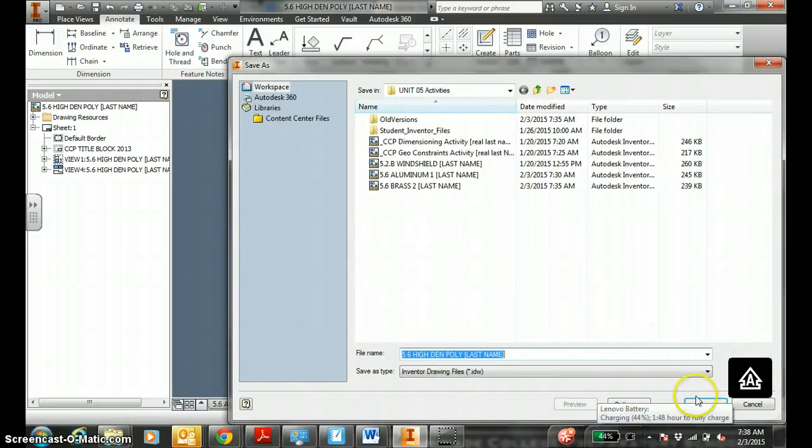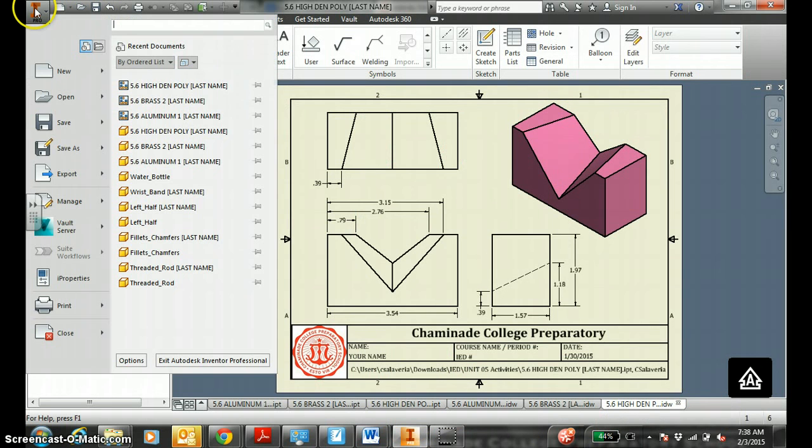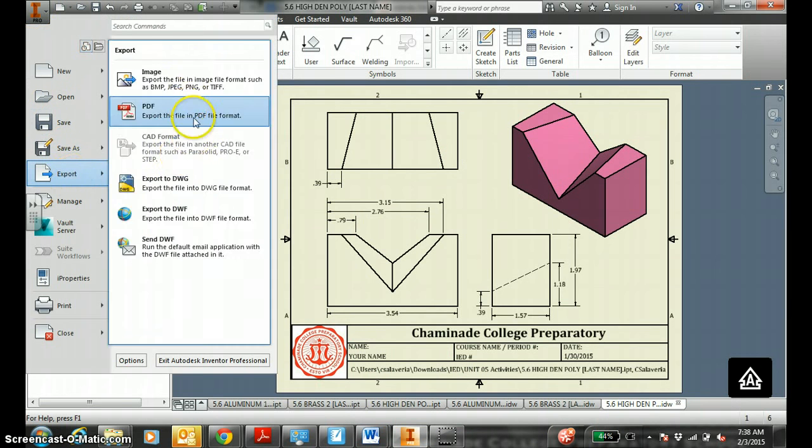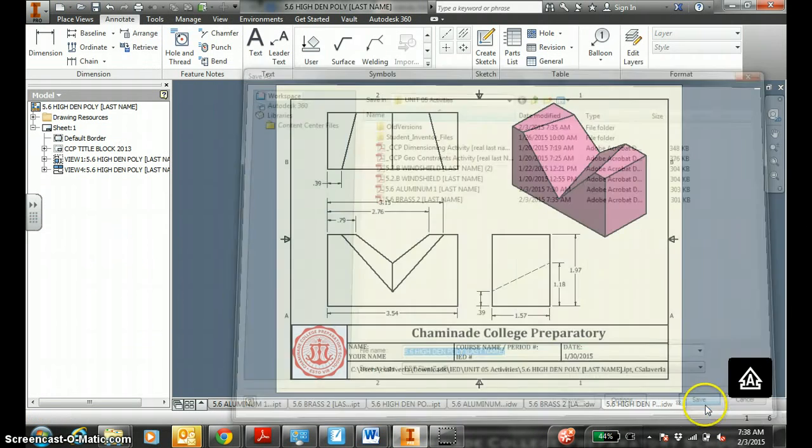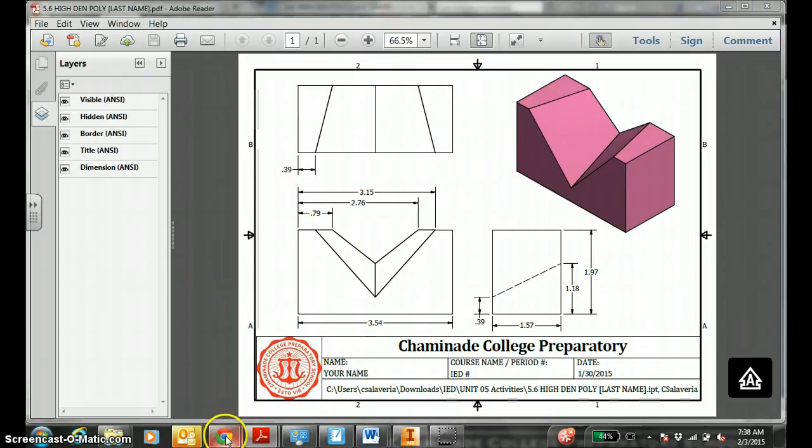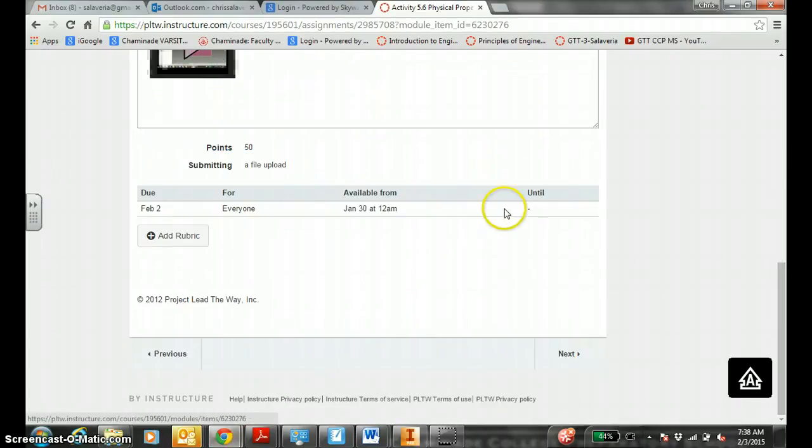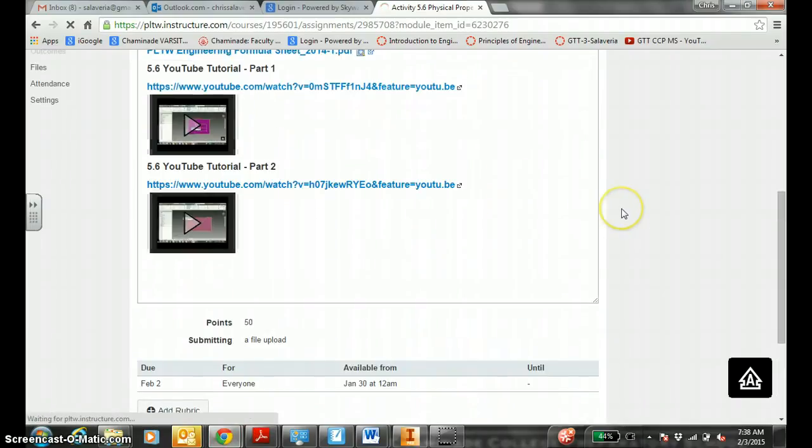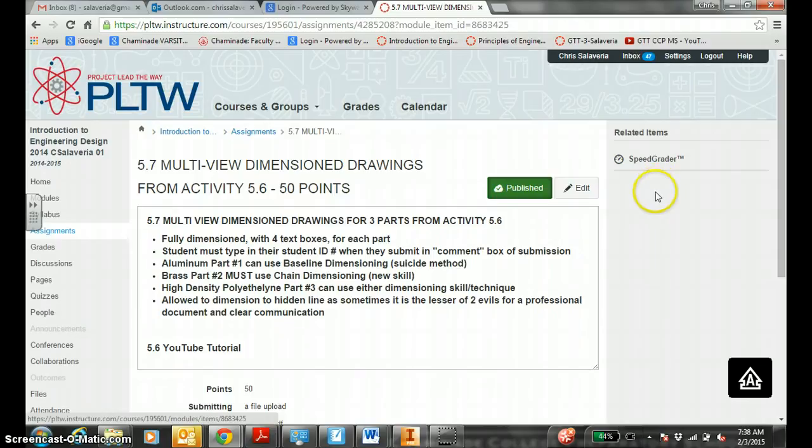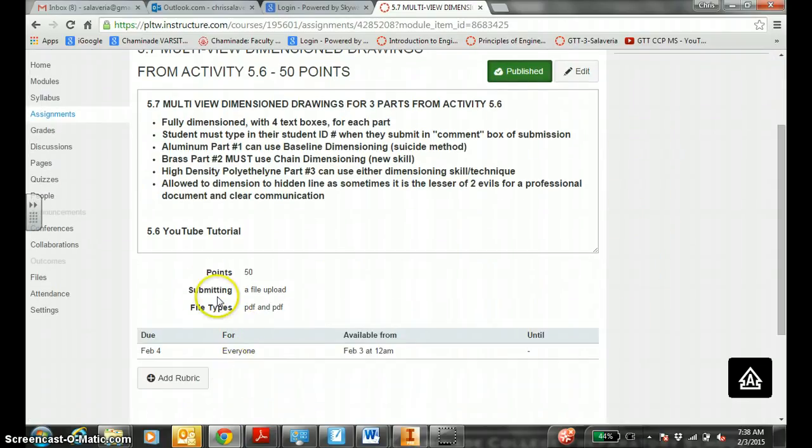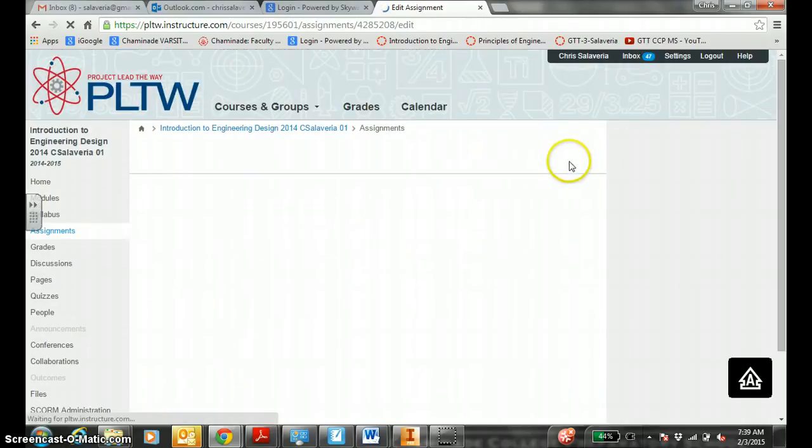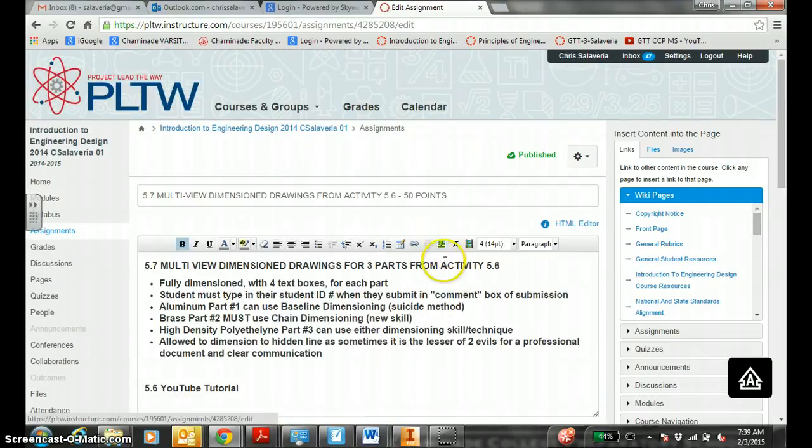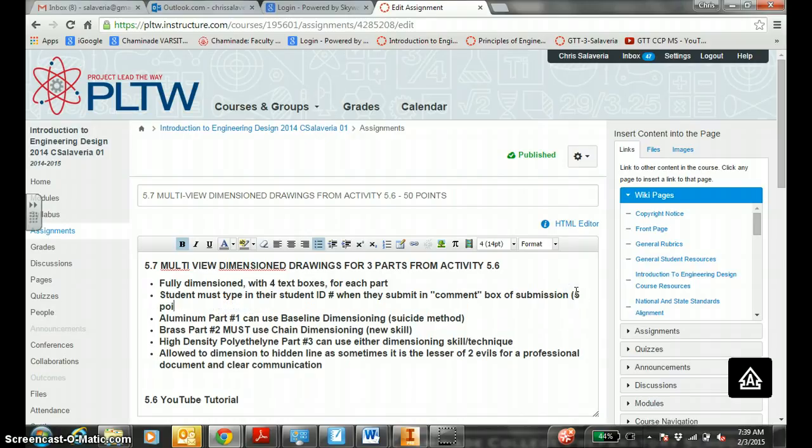Save. Export to PDF. Now in 5.7, when you submit, you submit all three PDFs, and in the comment section, wherever it is down here, you type in your five-digit ID number to confirm that these parts are yours. There's a five-point deduction if you do not comment with your ID number. Thanks for your time. Five-point deduction. Take notes. Stay tuned.